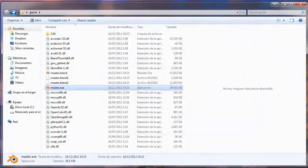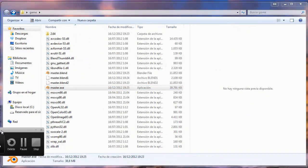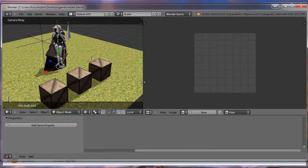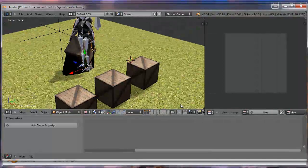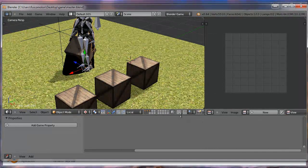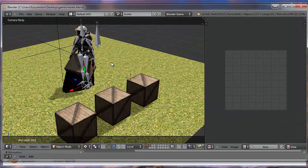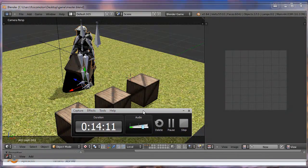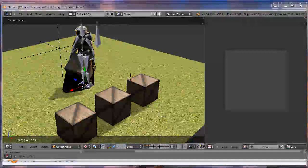That's how you can make an executable from your game, those are the options, the issues, and the errors you can find. That's all. Thanks for watching the tutorial. I hope you enjoyed it and I hope you could understand my English. Thanks for watching.